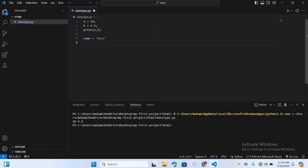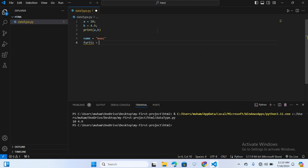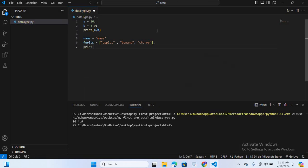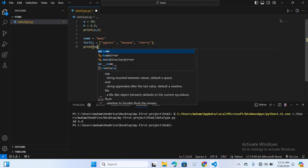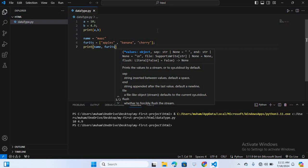After this we will create a list data type. Lists are ordered collections of items which can be of different types, enclosed in square brackets. For example, I will create a variable: fruits is equal to brackets and ['apple', 'banana', 'cherry']. Now I will print this — print(name, fruits). You can see the name and the fruit list is printed.